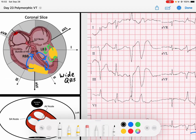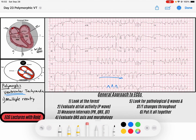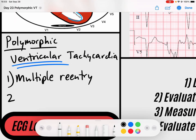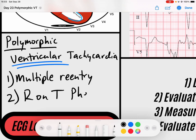The other way that we can get this is something very interesting — a phenomenon that we have here in the EKG. It's another form of polymorphic VTAC called torsades, and torsades can occur with a certain phenomenon called the R on T phenomenon. The R on T phenomenon occurs when you have a QRS complex that occurs on the T wave of the previous beat.